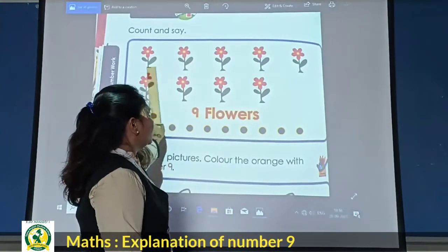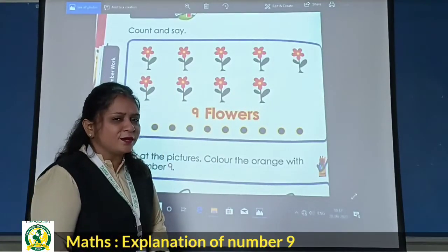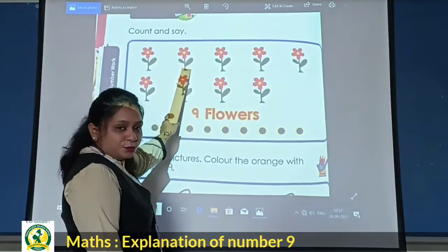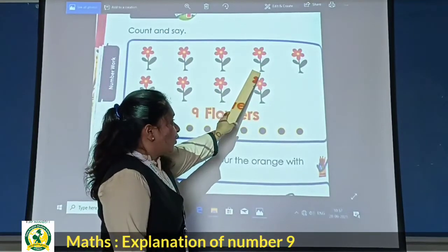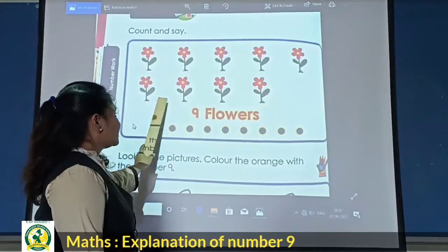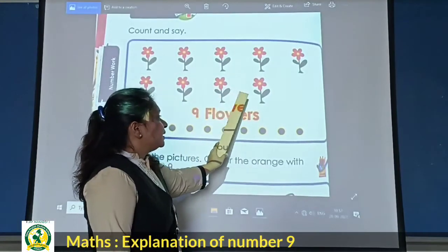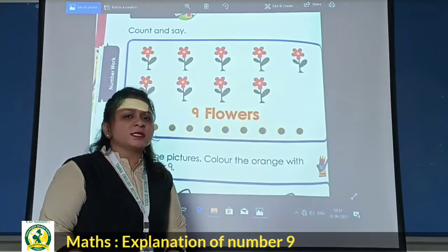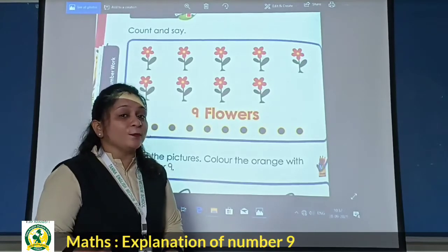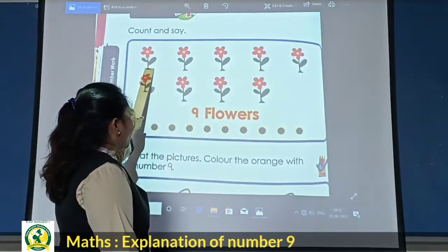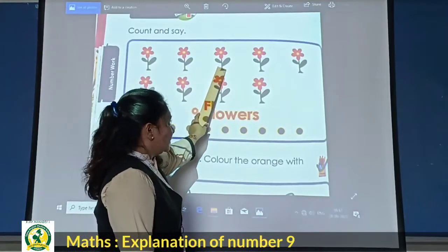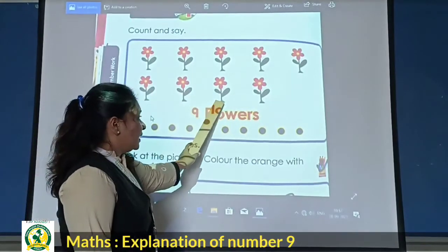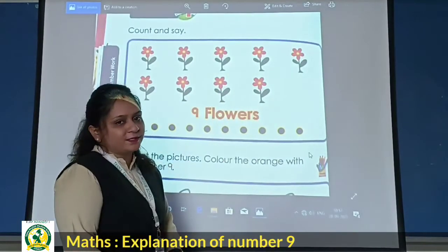So students, here we have a picture. How many flowers? First — 9 flowers. Now students, one more time count. So students, 1, 2, 3, 4, 5, 6, 7, 8, 9 — 9 flowers. Okay?